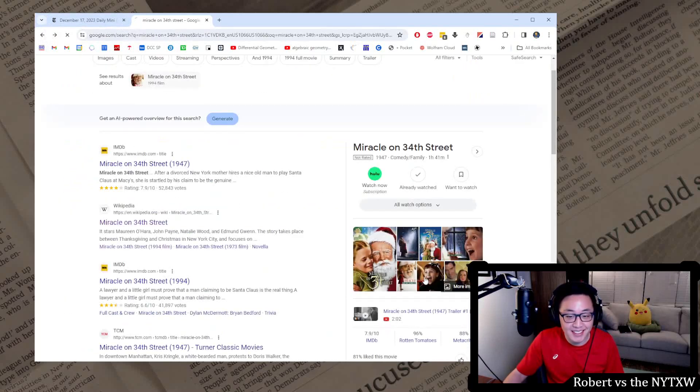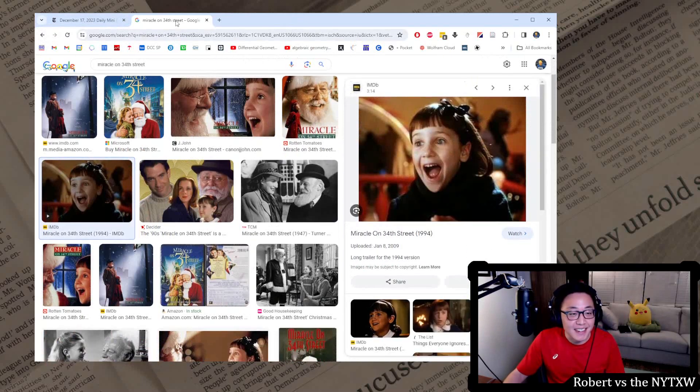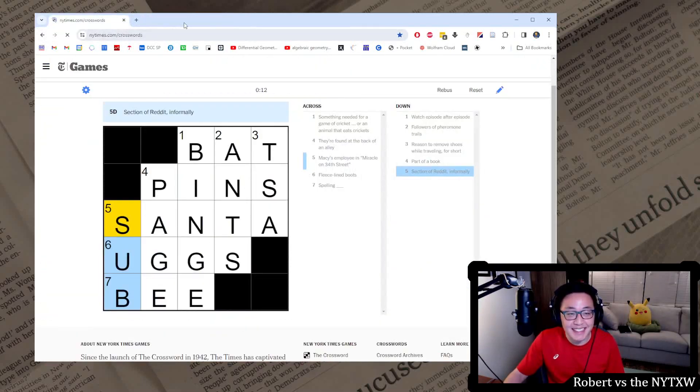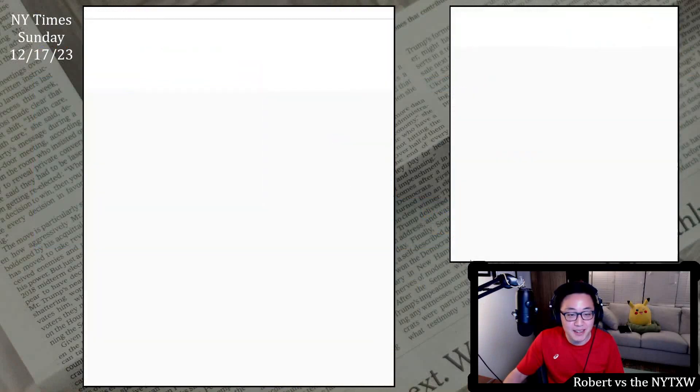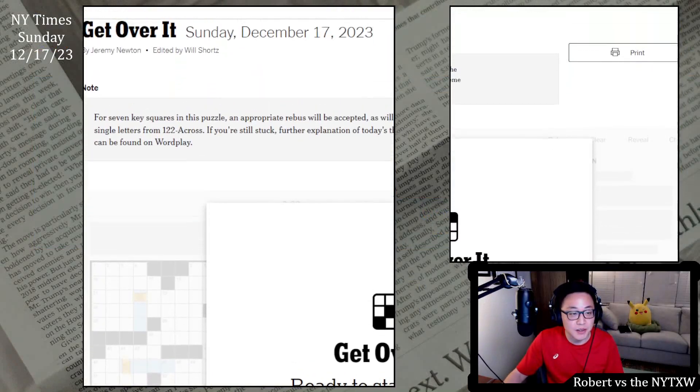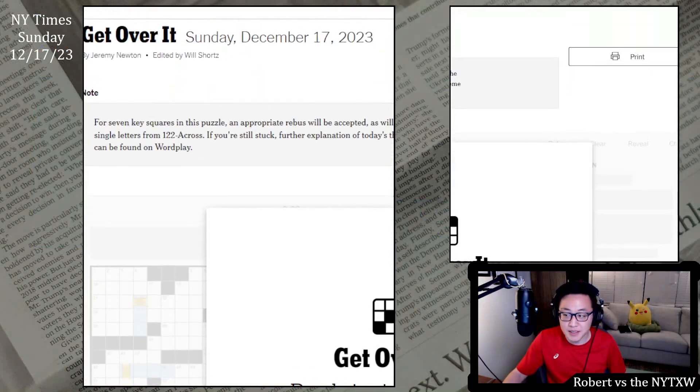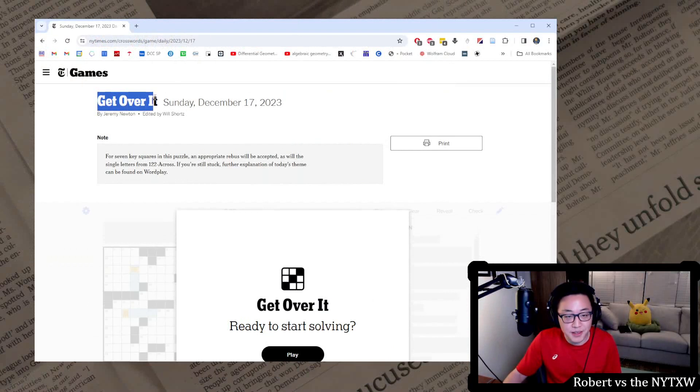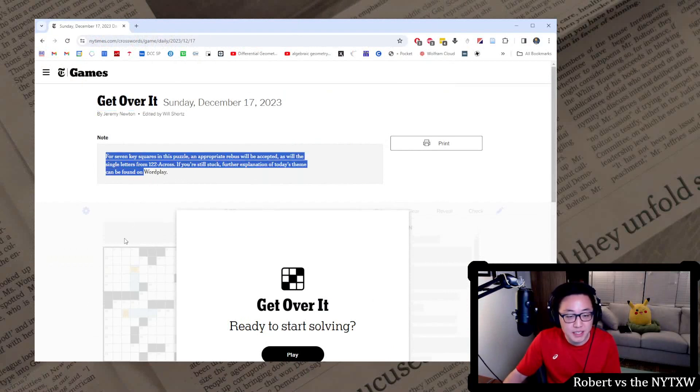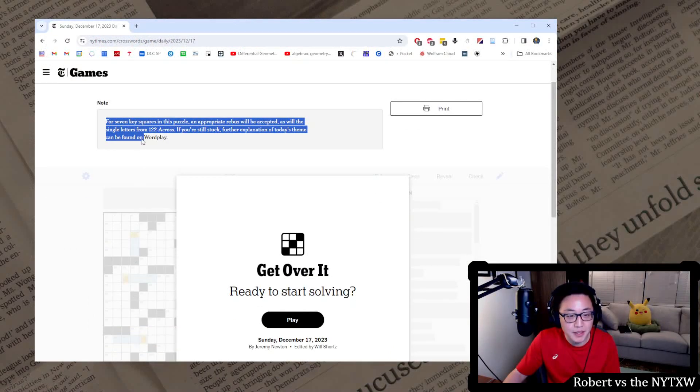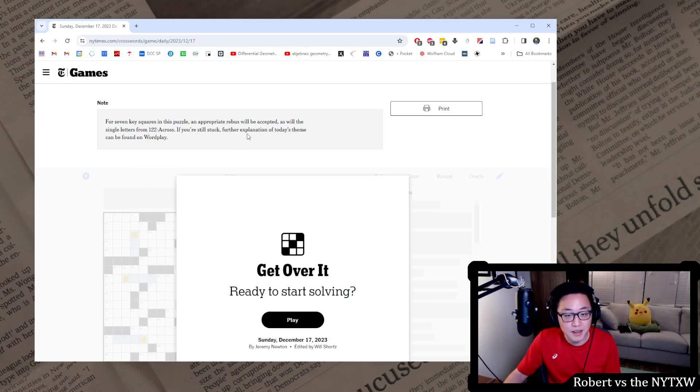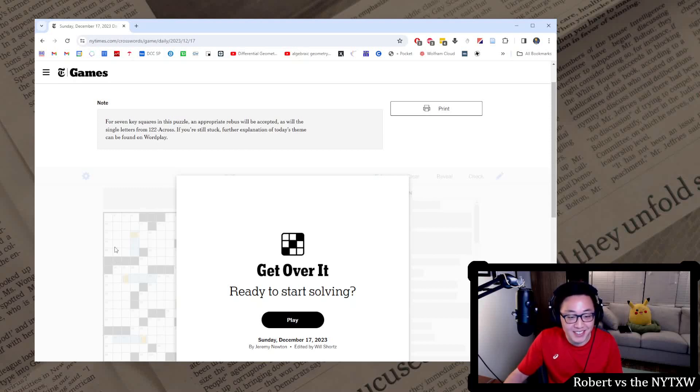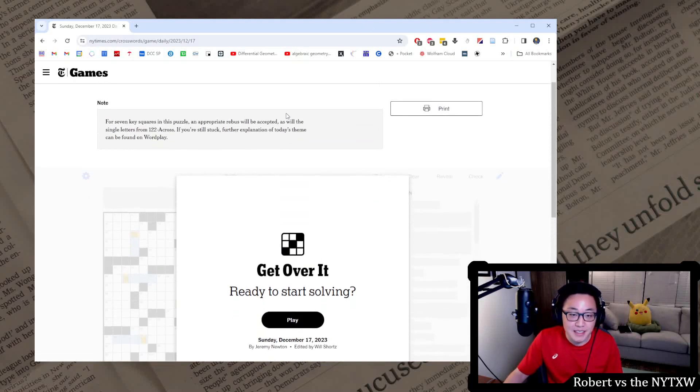Now for the main event, the Sunday daily grid, which is by Jeremy Newton today. Here's your spoiler alert. If you'd like to play along, pause the video here. Daily grid does require a New York Times game subscription. Today it's called Get Over It. We have a note here: for seven key squares in this puzzle, and I see some yellow happening here, an appropriate rebus will be accepted as well as single letters from 122 across. If you're still stuck, further explanation of today's theme can be found on Wordplay.